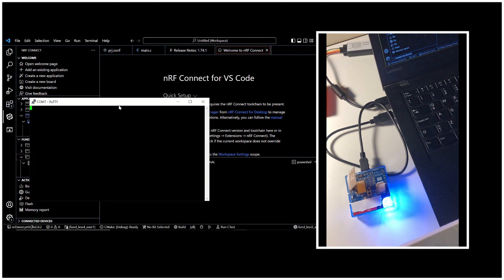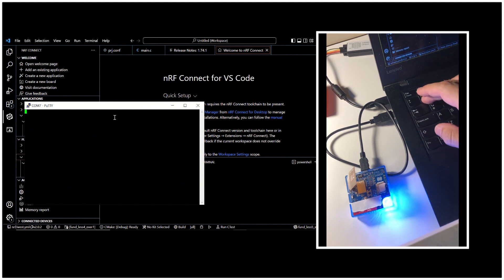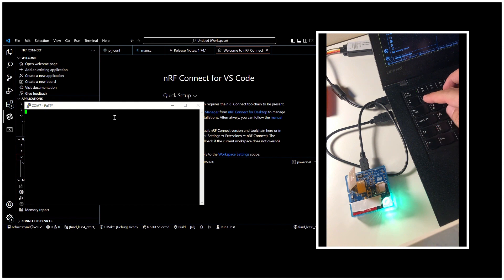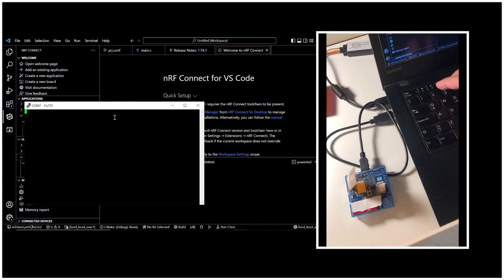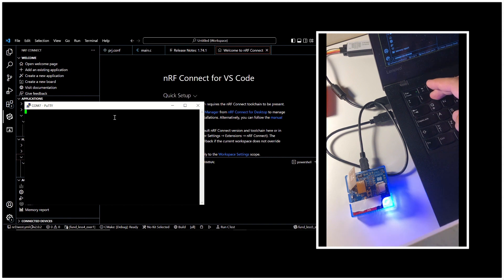Once we press buttons one, two, and three: button one will turn the red LED on, button two will toggle the green LED on and off, and button three will turn the blue LED on and off. You can see it right now — there's a combination of these three LEDs.